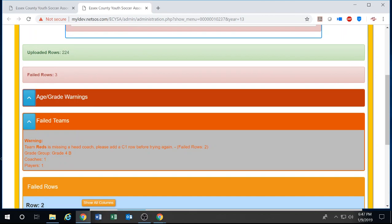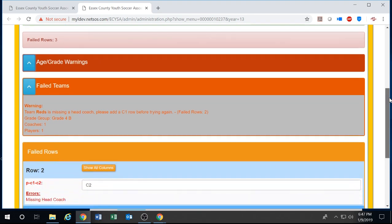This will also warn you on how many rows failed with the team. In this case two, one coach and one player. And you can scroll down to see where that happened.